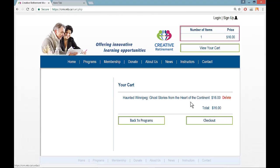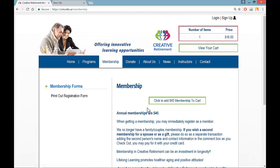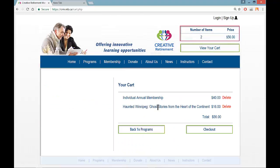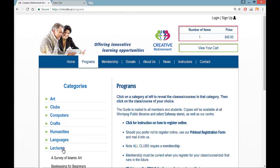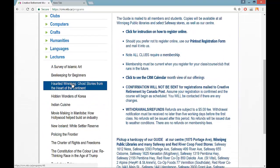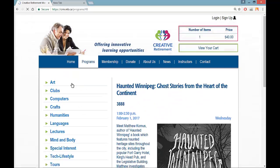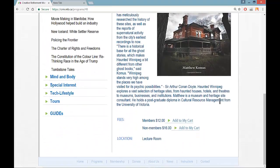If I realize I'd rather be a member of Creative Retirement while this transaction is going on, I can click on Membership and click to add the $40 membership to my cart — it expires one year from whenever you take it out. My shopping cart then shows both items. I would then delete the non-member rate item, go back to Programs and Lectures, re-register for the course again choosing Haunted Winnipeg, and this time choose the member rate.